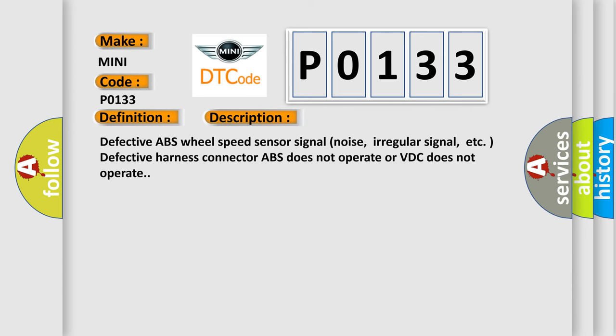Defective ABS wheel speed sensor signal noise, irregular signal, etc. Defective harness connector. ABS does not operate or VDC does not operate.